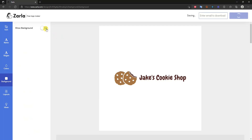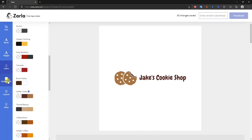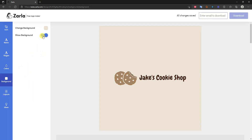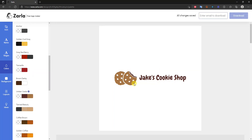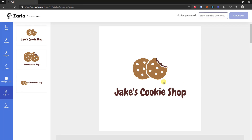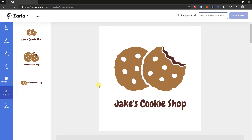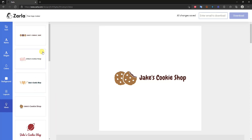You can also choose whether to show the background or not — with the current palette the background is transparent, but switching to 'Chocolate' shows a colored background which you can toggle. These color shortcuts help speed up the process if you're unsure which colors to use. In the 'Layouts' section you can change the arrangement of your logo: icon on the left with text on the right, icon on top with text on the bottom, or a large icon on top with text below. I'll keep the default layout.